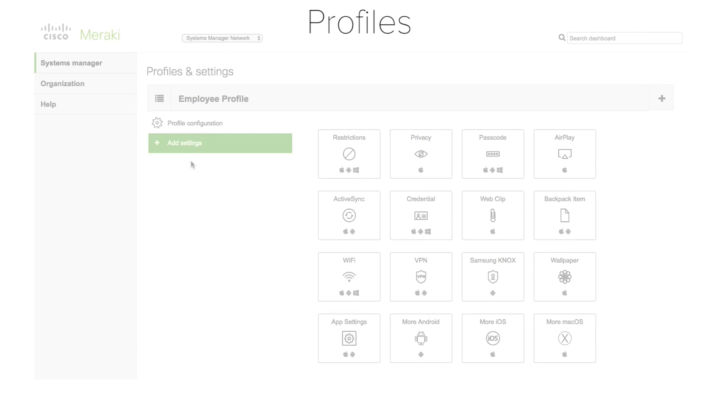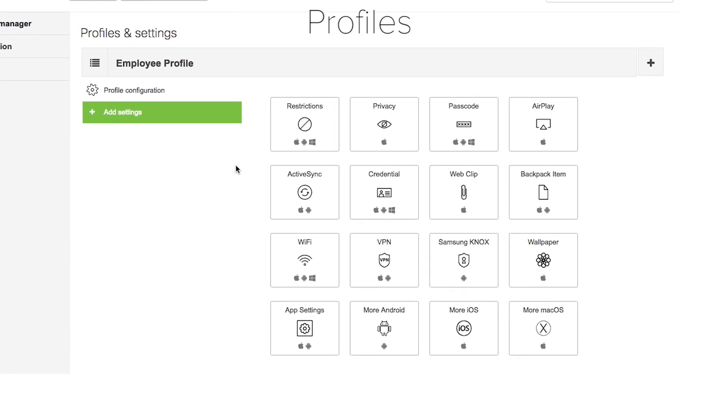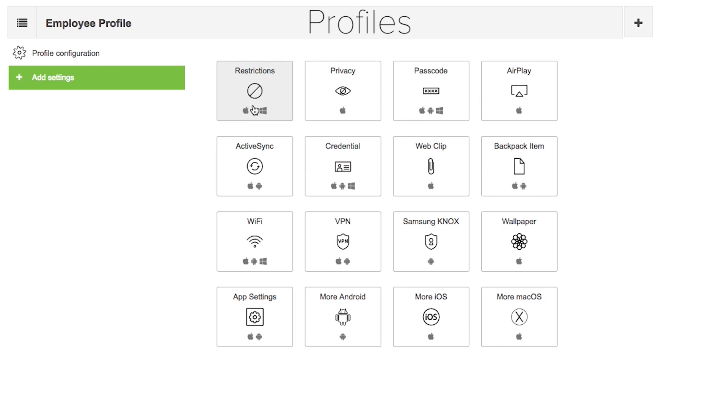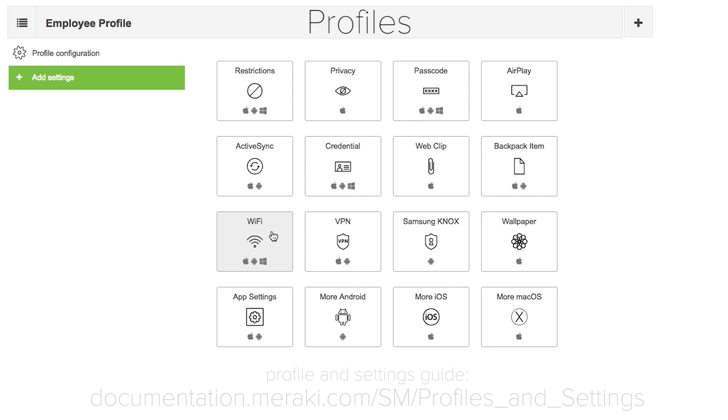Profiles. From the Systems Manager Settings page, you can configure device settings and profiles. This allows you to configure things like restrictions, email accounts via ActiveSync, passcode and password policies, VPN settings, Wi-Fi settings, and so much more. For additional information on installing profiles on your devices, please check out the profile and settings guide.